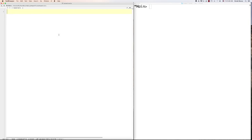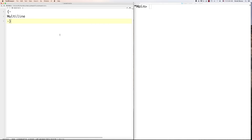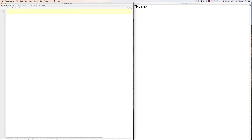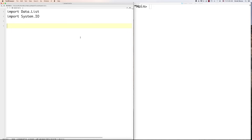If we want to have comments inside our Haskell code, we just put double dashes. And if we want multi-line comments, we put a curly brace and a dash, then close that off with another dash and a curly brace. Those are the two ways you can comment in Haskell. We're going to import some modules — modules are just a bunch of functions we'll be able to use. So we go 'import Data.List' and 'import System.IO'.